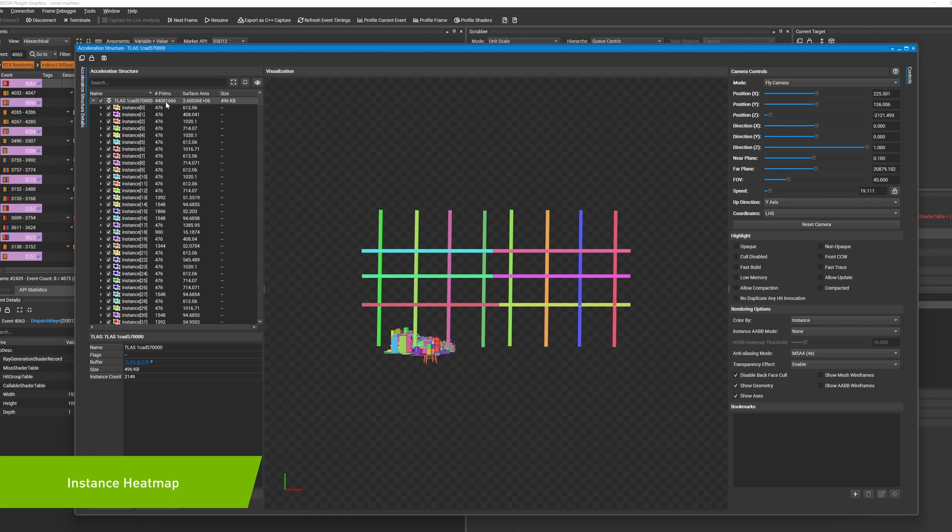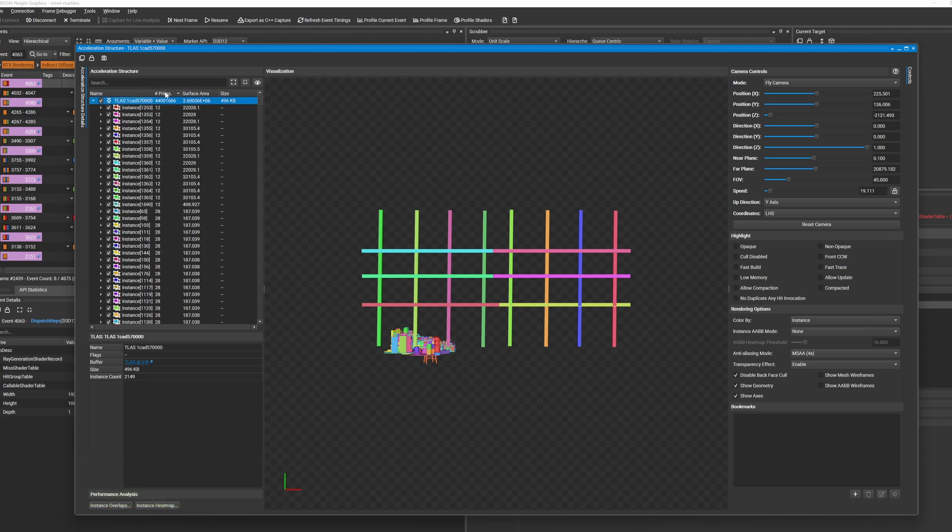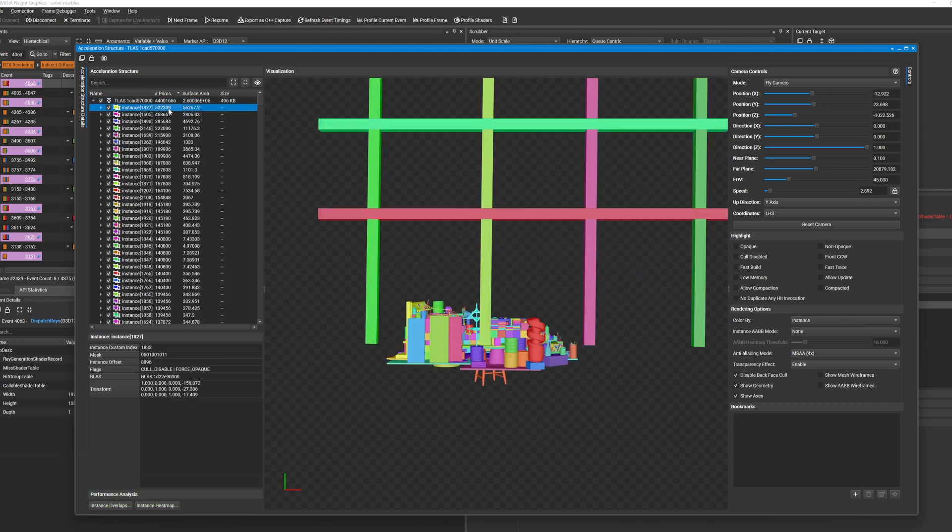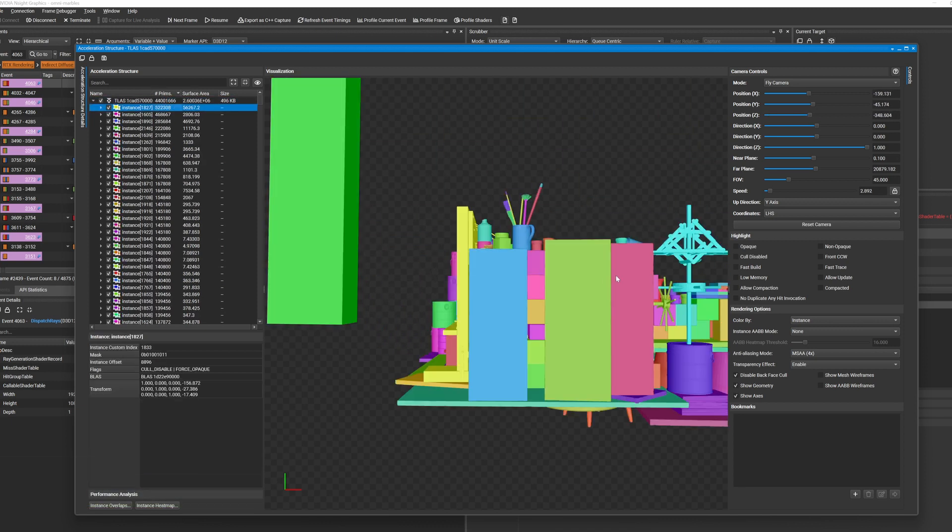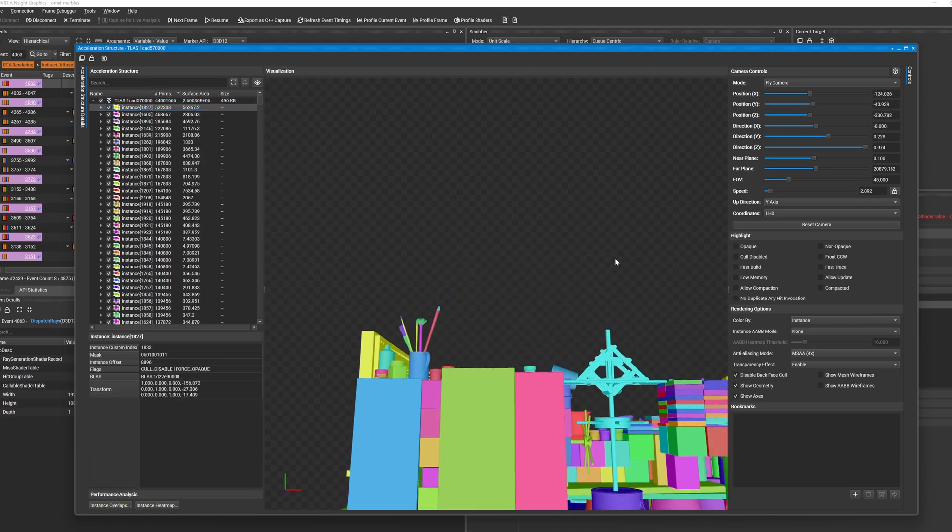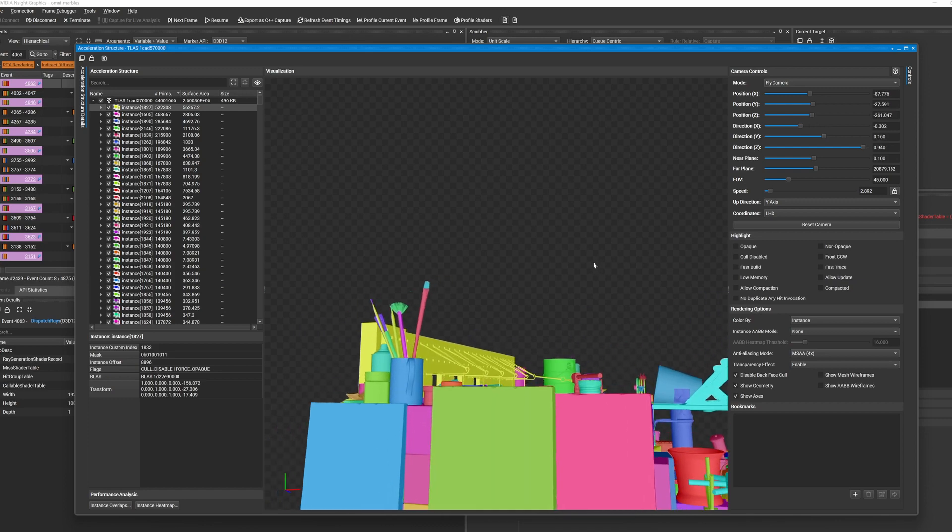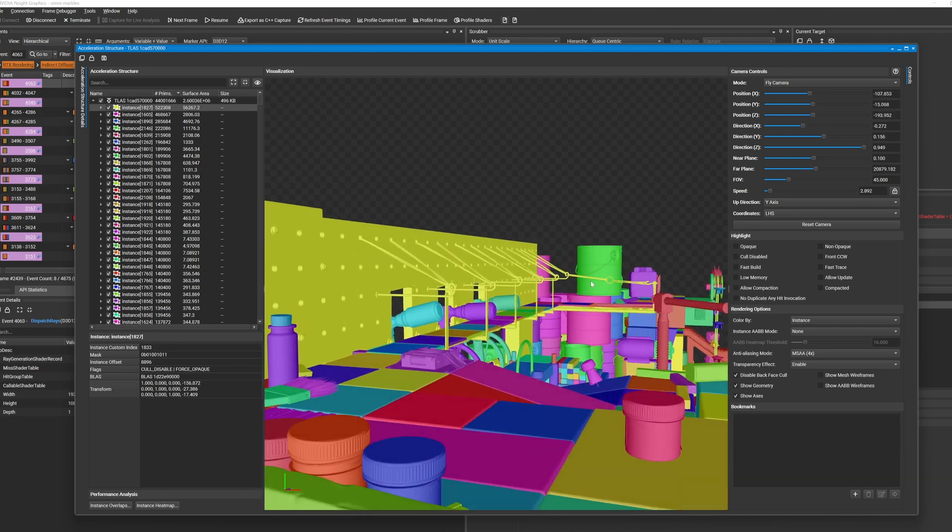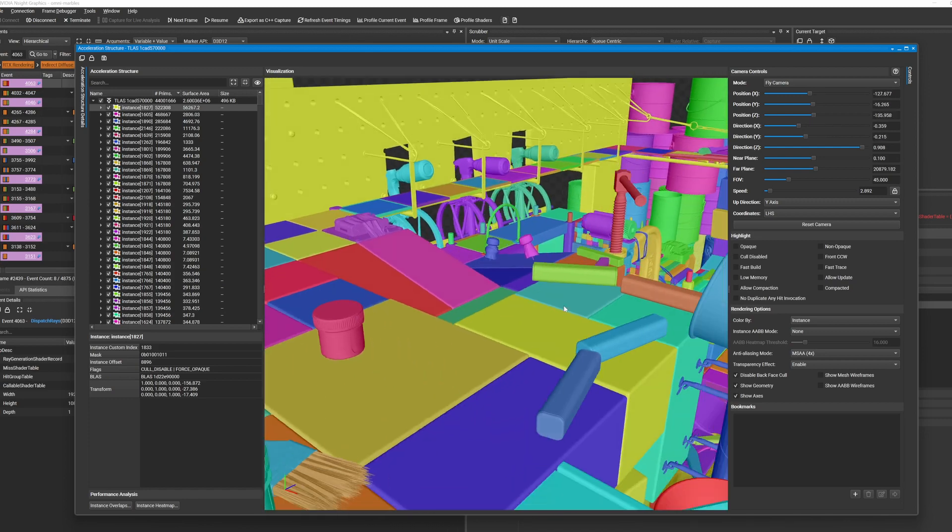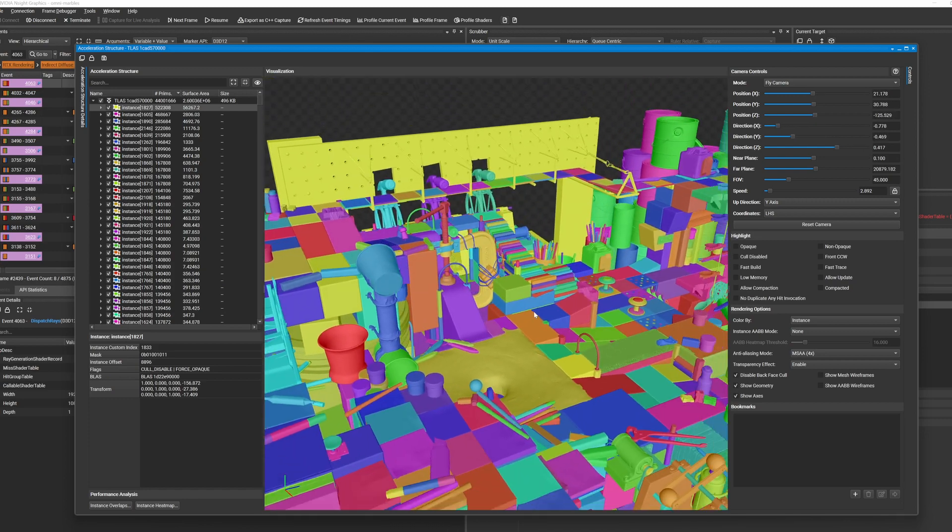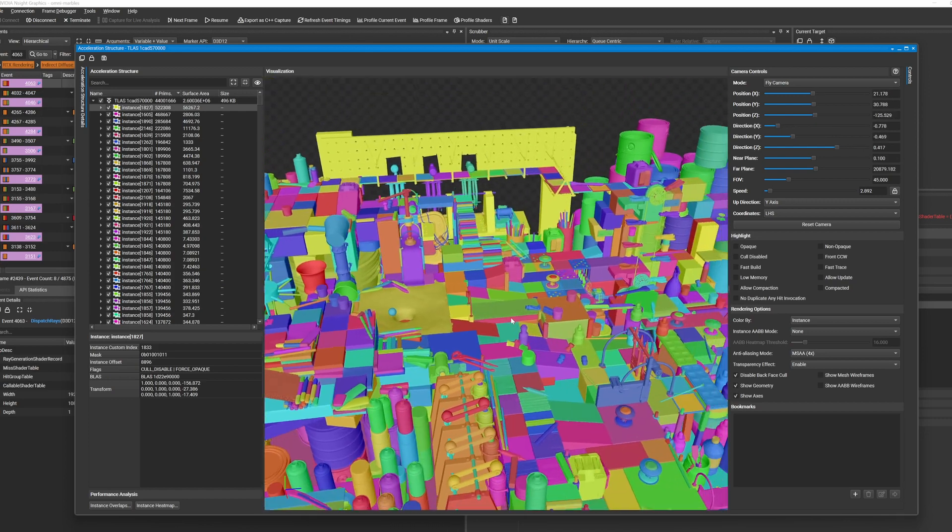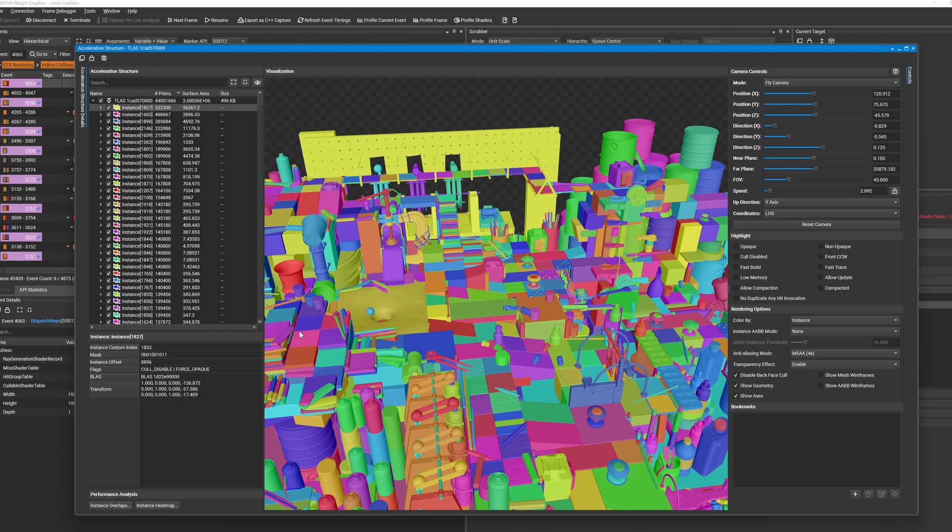In the last release, we introduced a new Instance Overlap Analysis feature that allowed you to see where your acceleration structure instances are overlapping and potentially resulting in decreased performance. In this release,